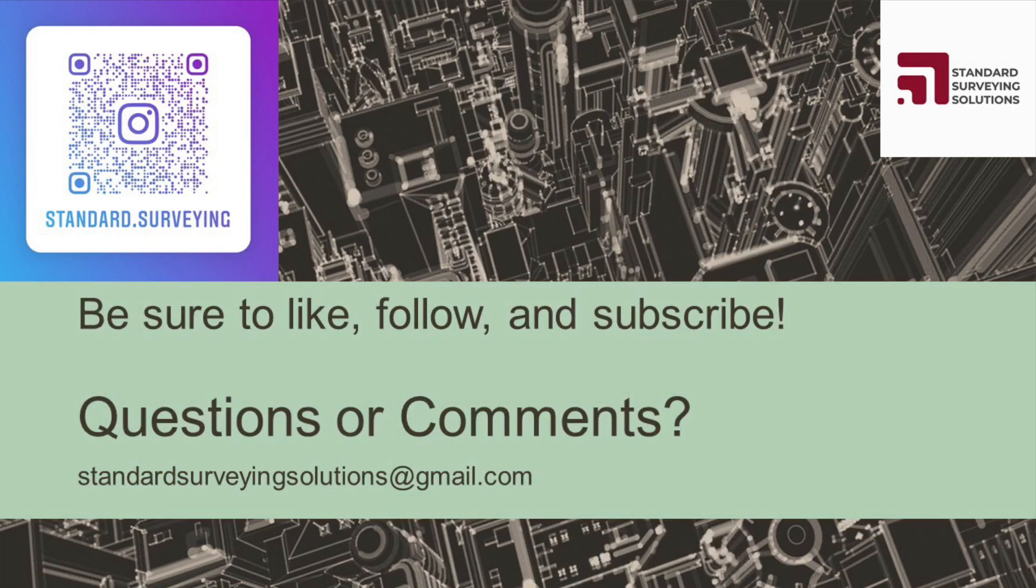So thanks for tuning in to Standard Surveying Solutions, everybody. And be sure to like, follow, and subscribe for next time.